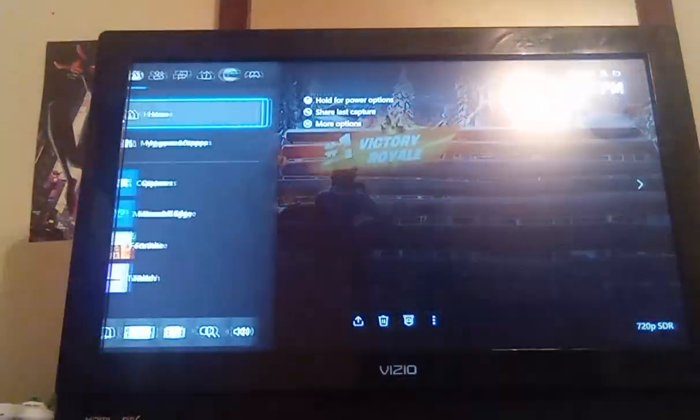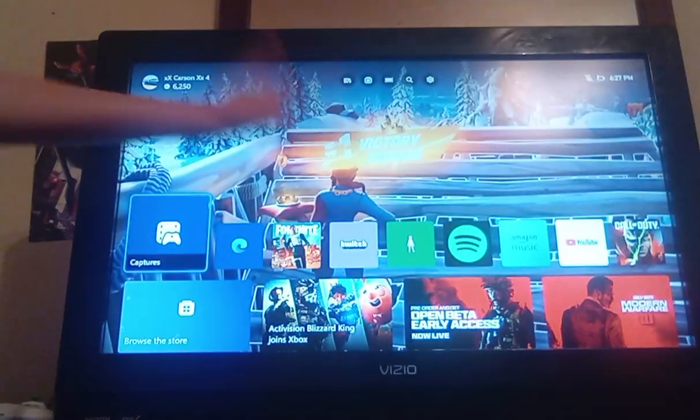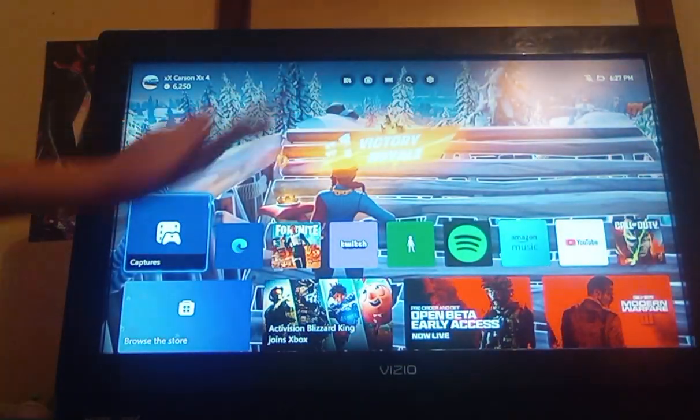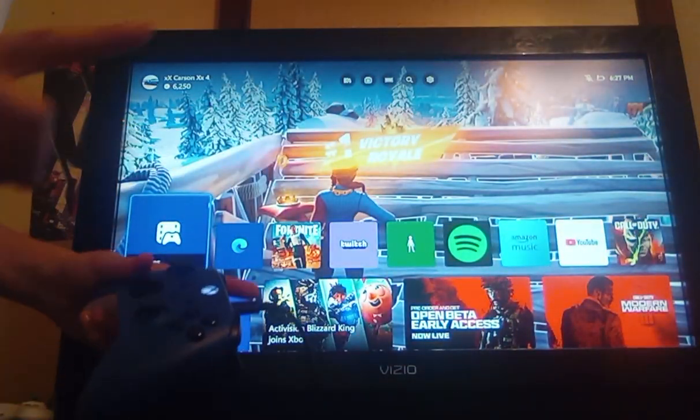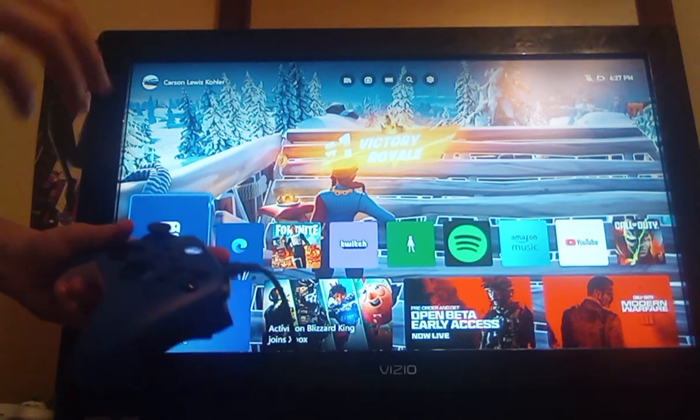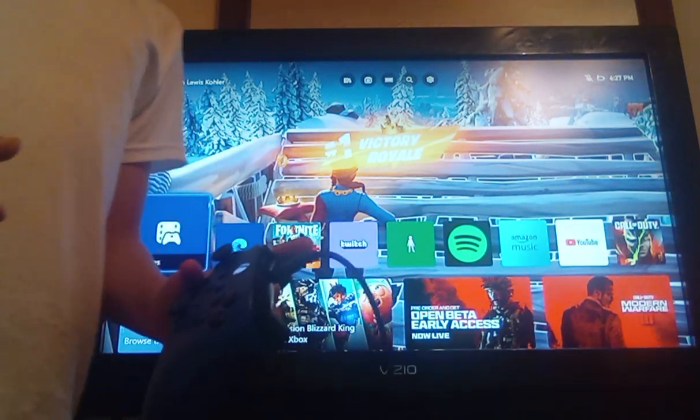Then go to your Xbox home and then boom, you have your thing.